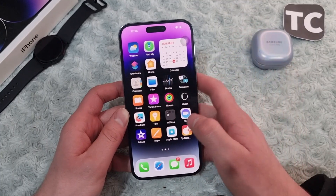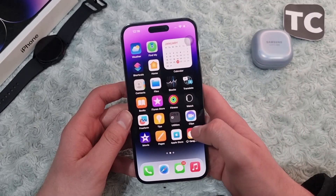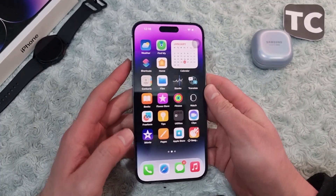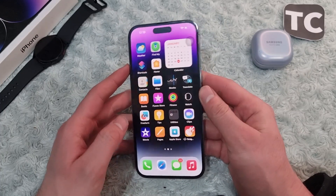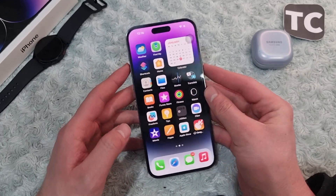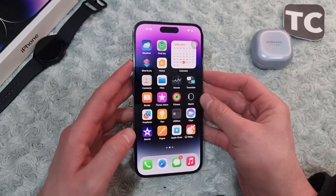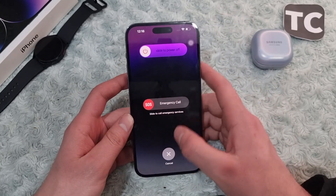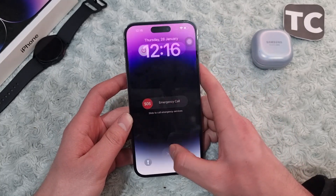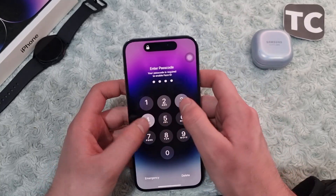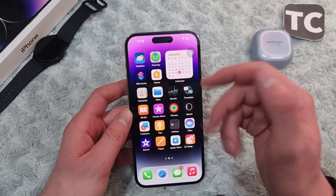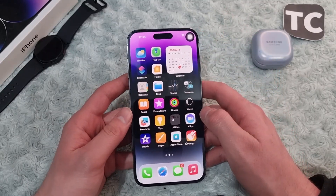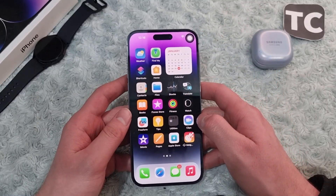If it hasn't fixed your issue, maybe go ahead and restart your iPhone. To restart it, simply hold the side button and the volume up button, then slide to power off. Wait 30 seconds, turn it back on, and go ahead and check your Wi-Fi connection.